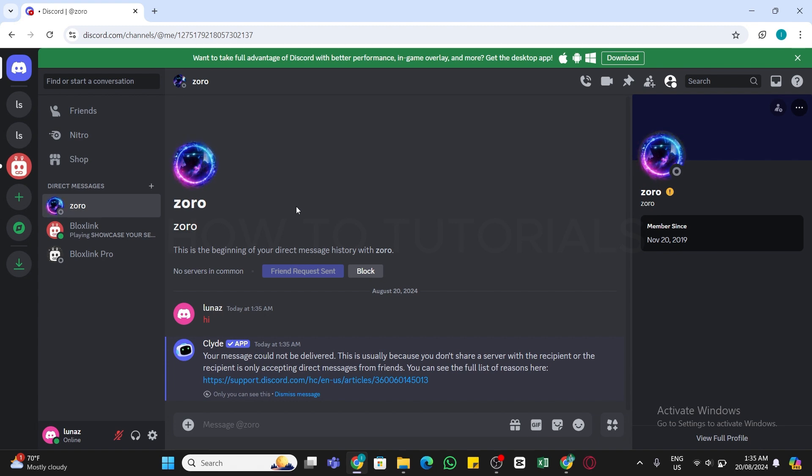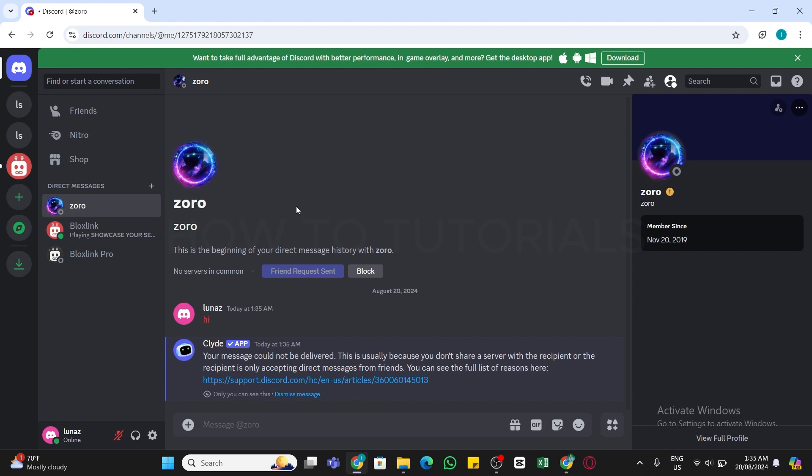In that case you will either need to send a friend request first or be in the shared server with them. You will need to click on this Friends option from the left panel here and then click on this Add Friend from the top.